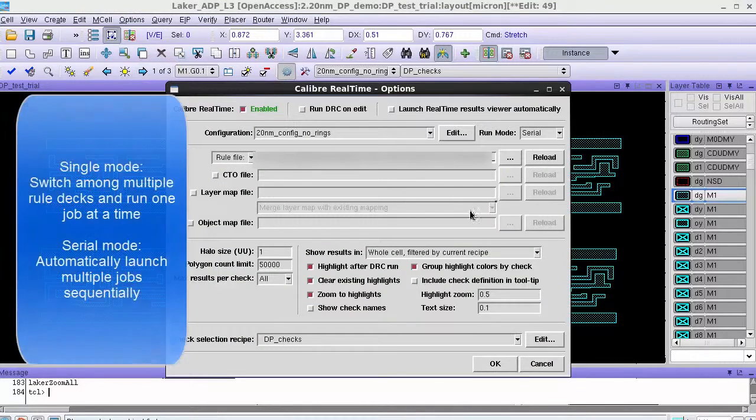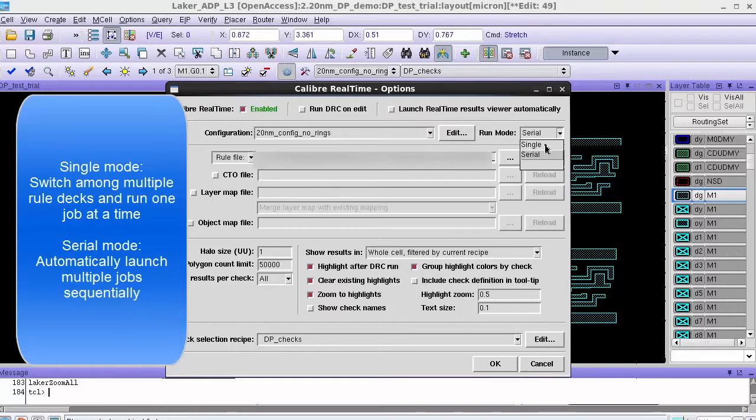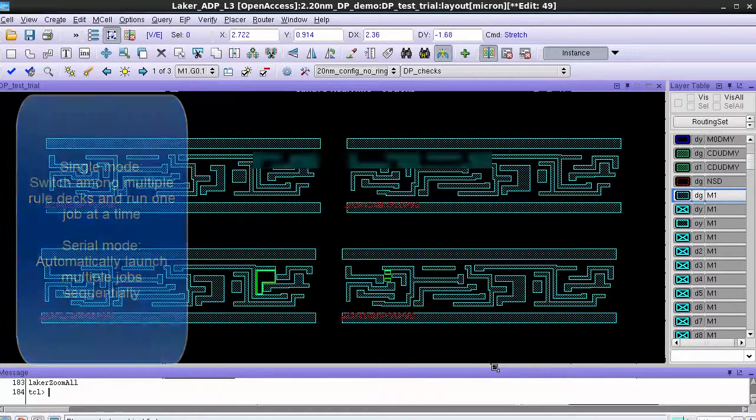You can switch between serial and single mode using the options GUI and in single mode we will only launch one Calibre real-time job with the currently selected configuration.